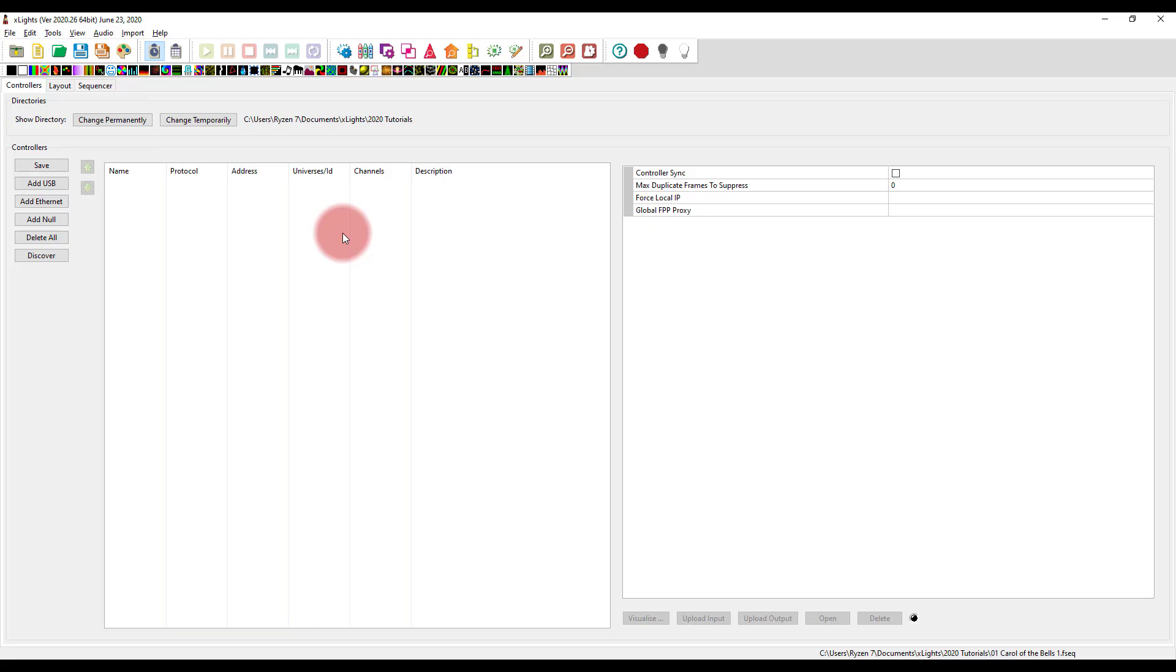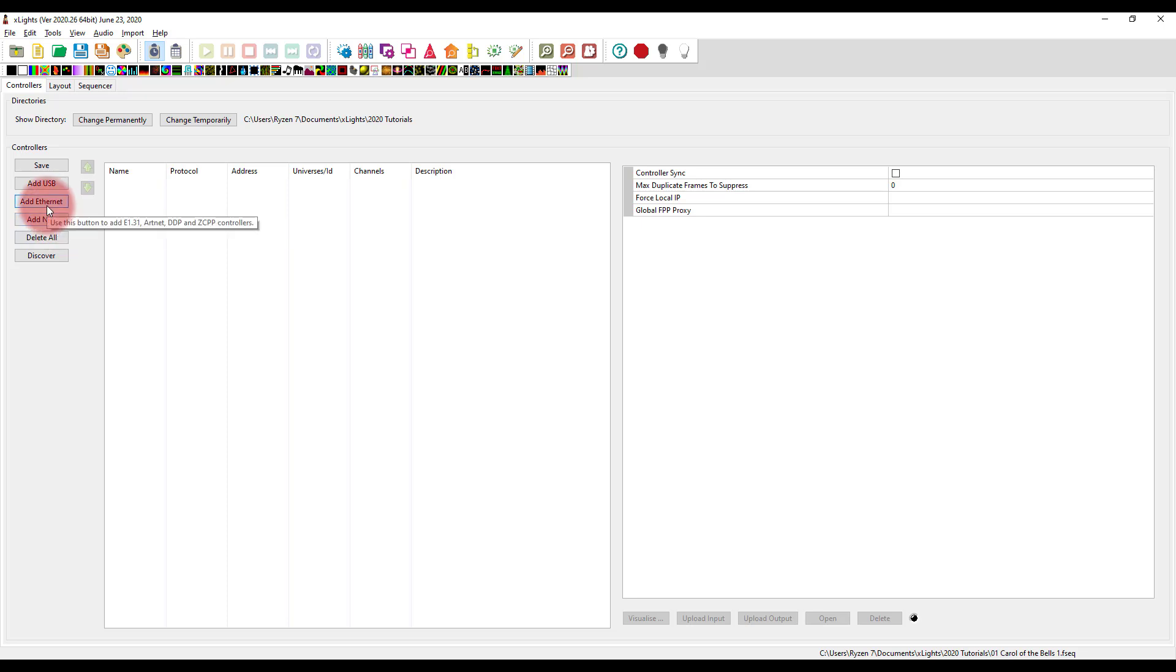So the quickest, easiest way to get started here is to go here under controllers and we're just going to add our controller. So whatever type of controller you add, this is the type we're going to add here. Most of you will be adding ethernet.